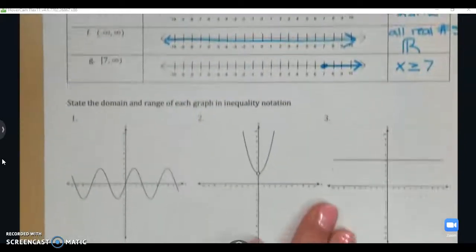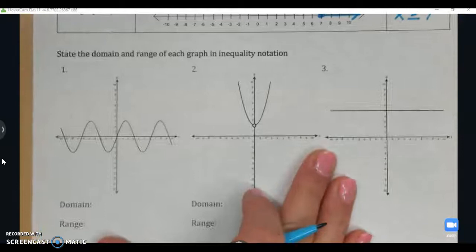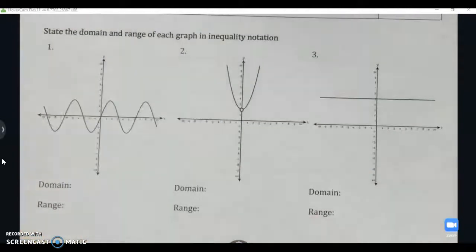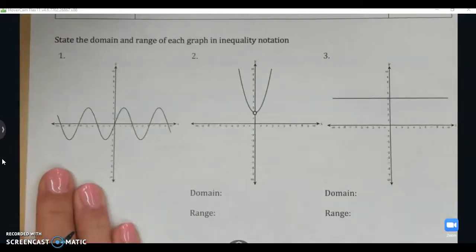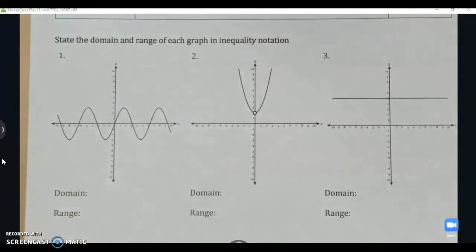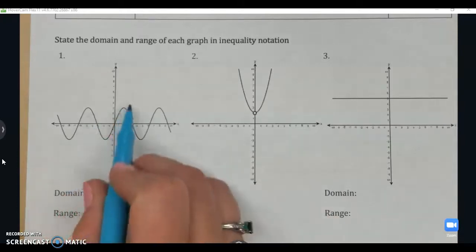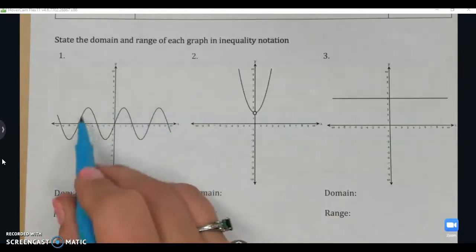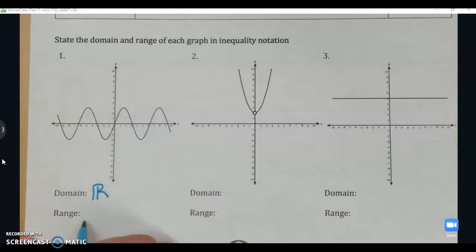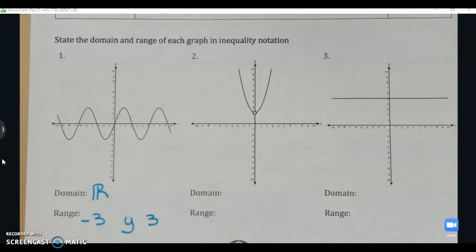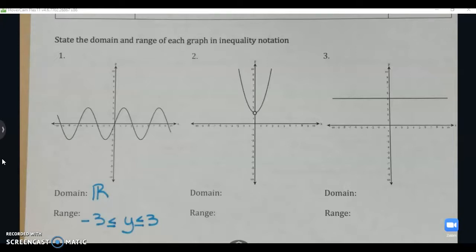Now let's practice inequality notation with graphs, stating domain and range. Graph 1: the domain goes to infinity in both directions, so the domain is all real numbers. The range bounces between negative three and positive three in the y-values, so the range is negative three ≤ y ≤ 3. Both get less than or equal to because there are no breaks, holes, or jumps in the graph — everything is included.